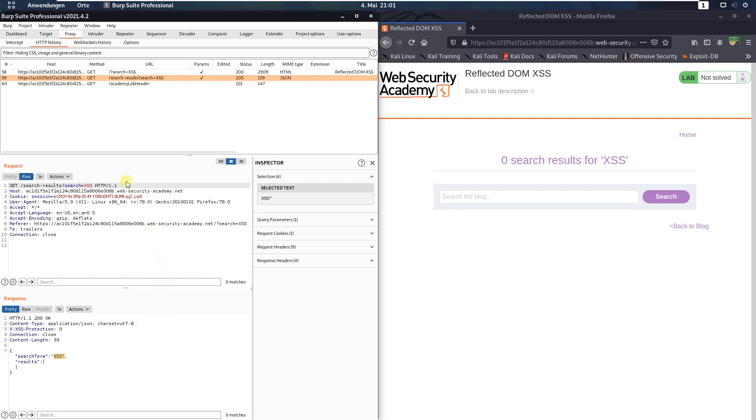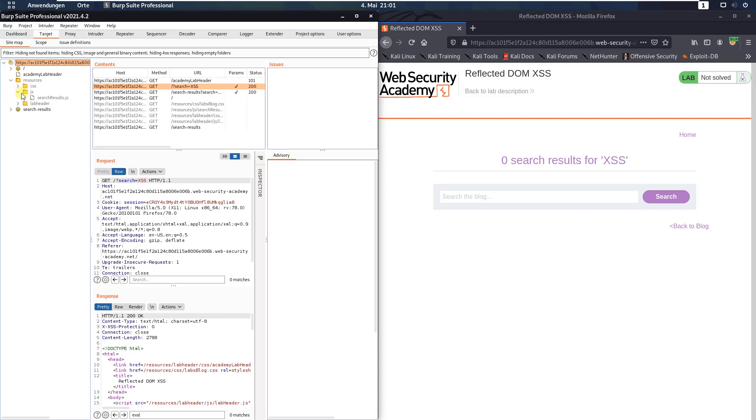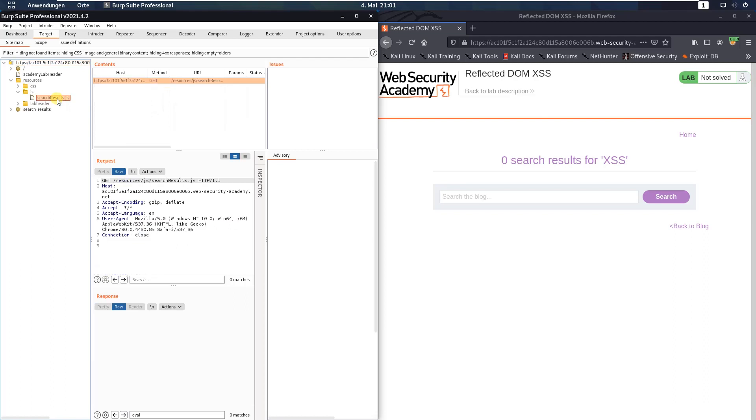Now go to the target tab and you see there is our lab host. And there is also a directory named resources and inside resources is a directory named JS. And if you open this directory you see a JS file named search results but we can't see any response for this file.